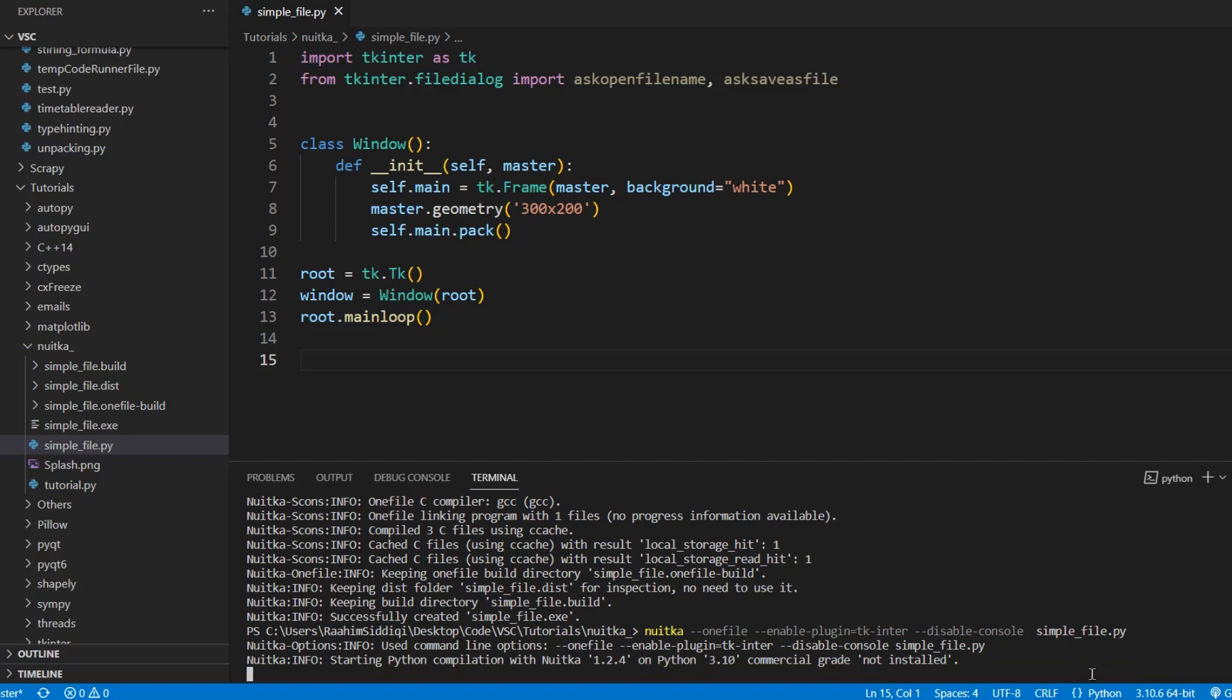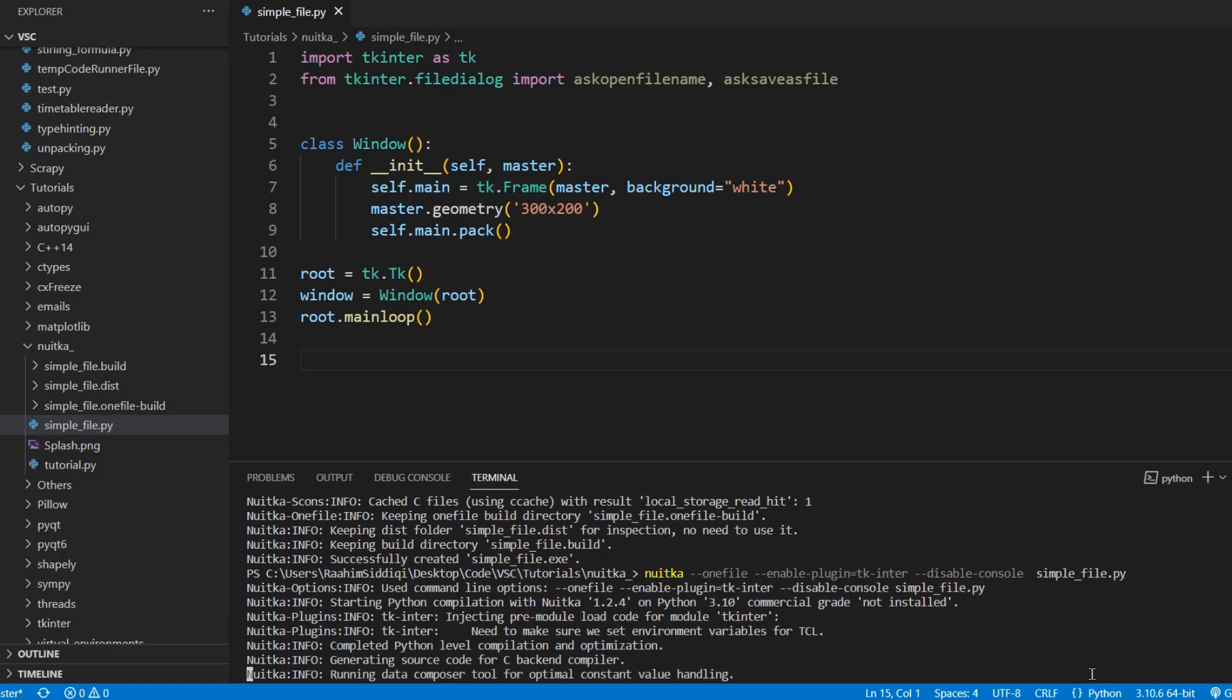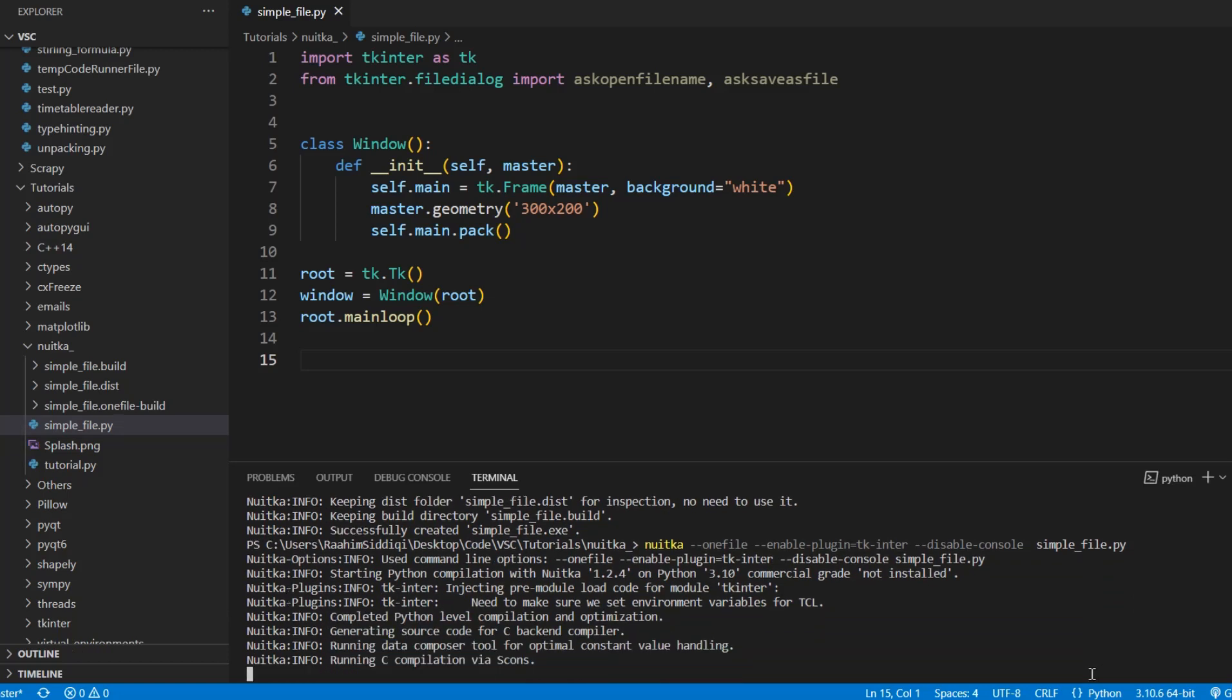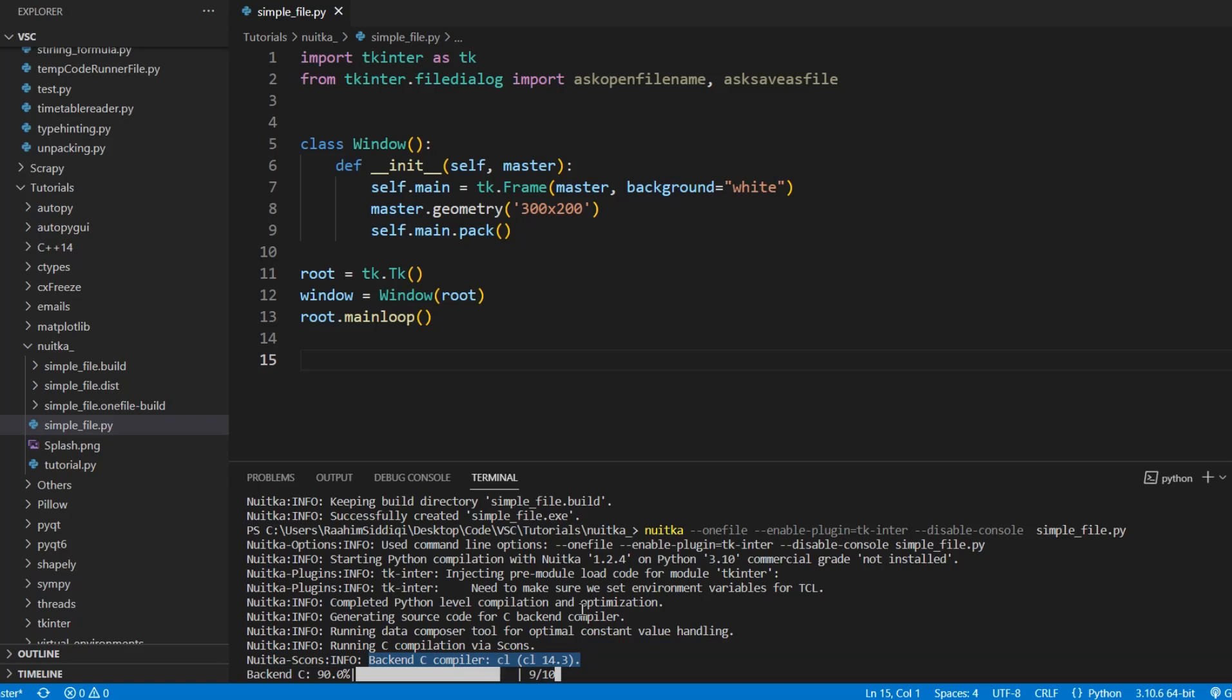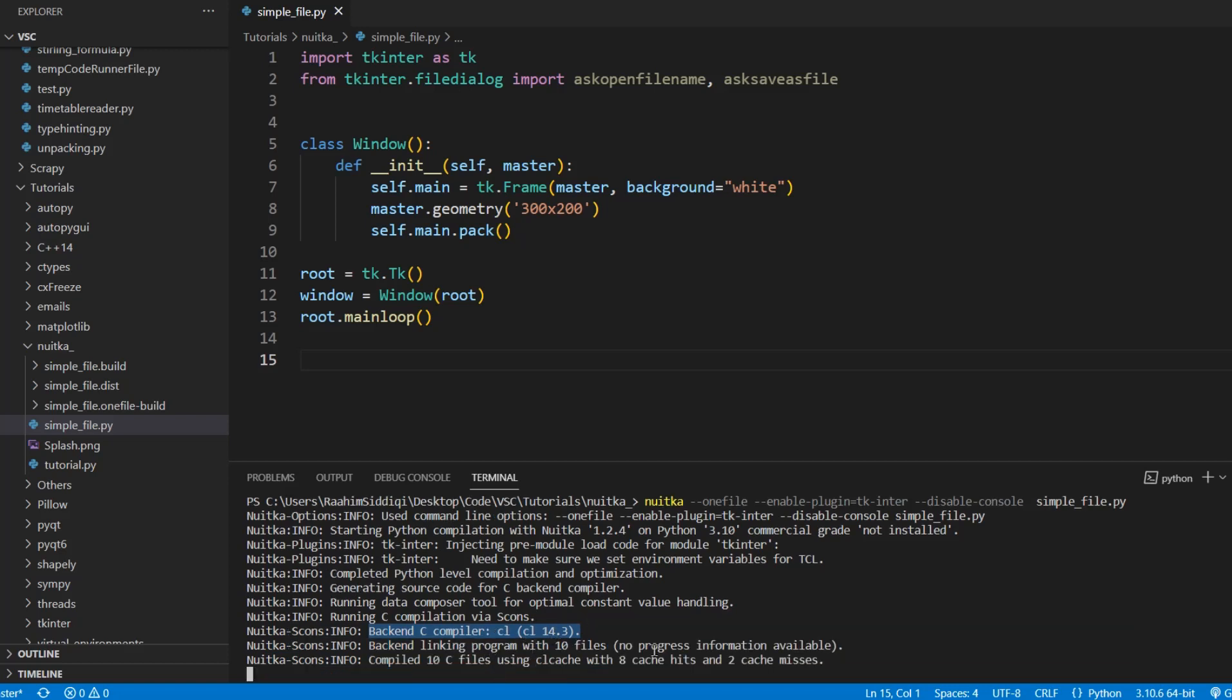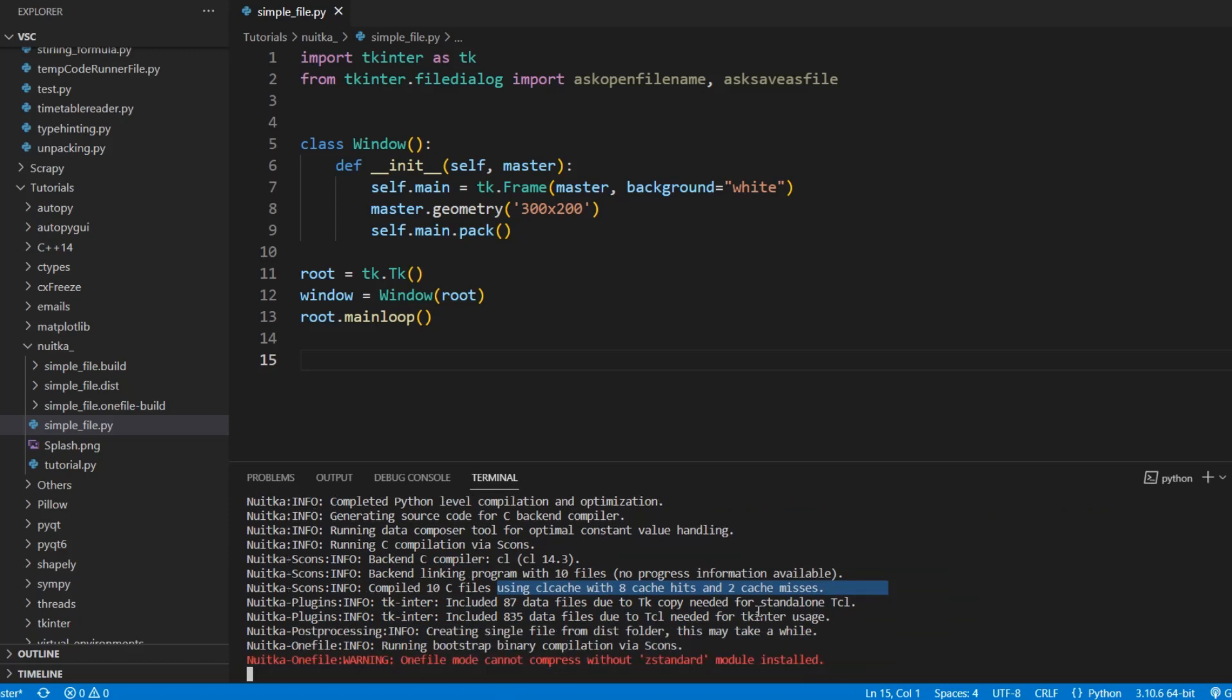This should compile pretty quickly. And looks like it's going to compile quickly. It's doing the C compilation now. And as you can see here, it's using the clangcl. So I'm going to be using cl cache. There we go. Eight cache hits, two cache misses.